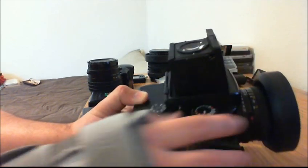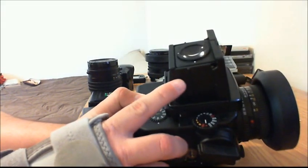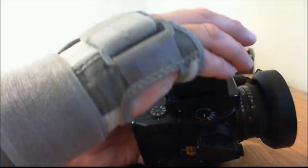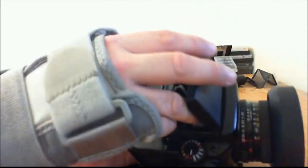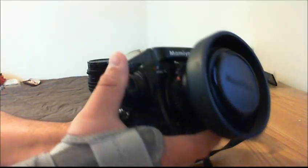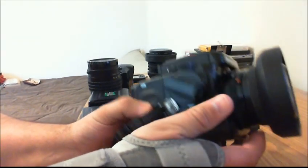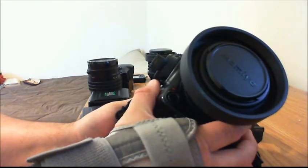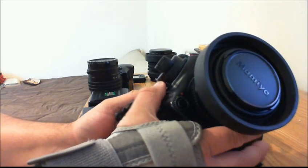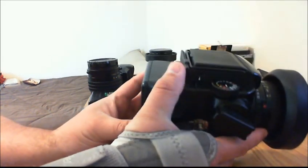The only thing that is kind of expensive is the waist level finder. So like I'd say, I would highly recommend this camera to anybody. Beautiful camera. Very beautiful shape.